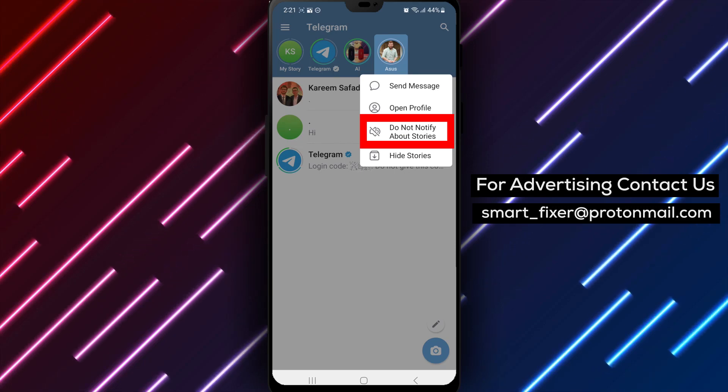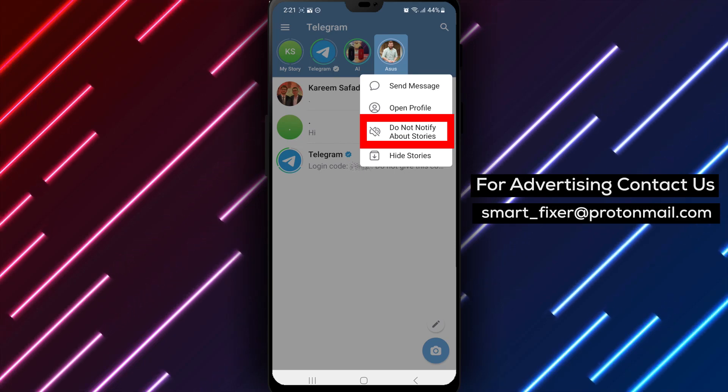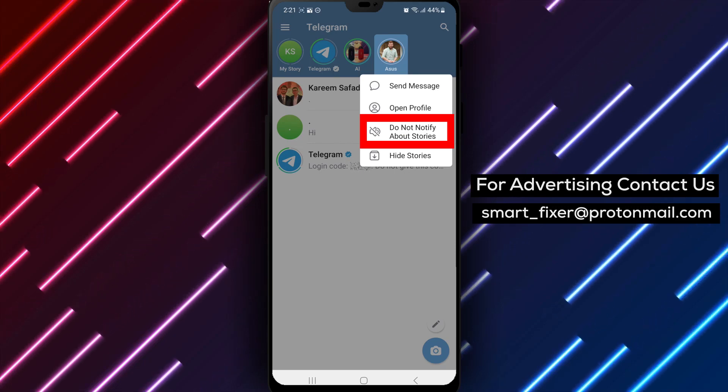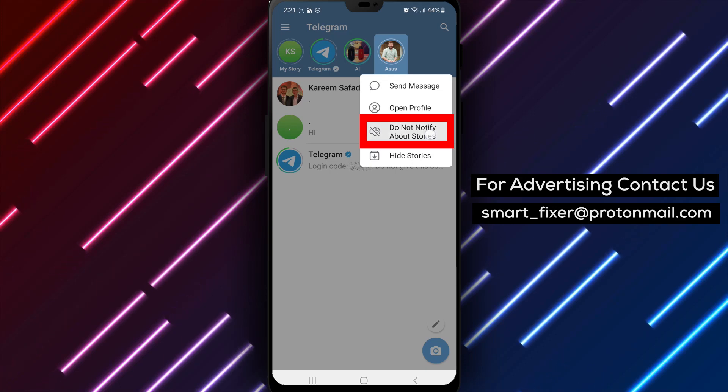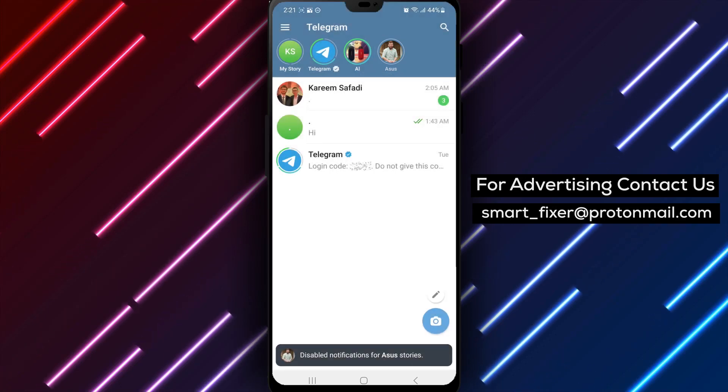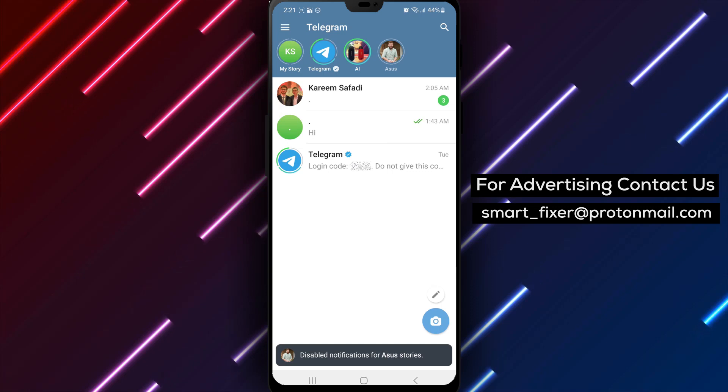Step 5: Among the options you will see 'Don't notify me about stories.' Tap on this option to turn off notifications for story uploads from this specific contact.